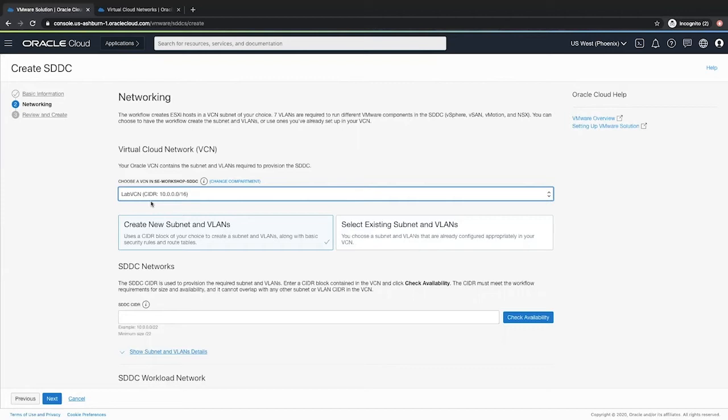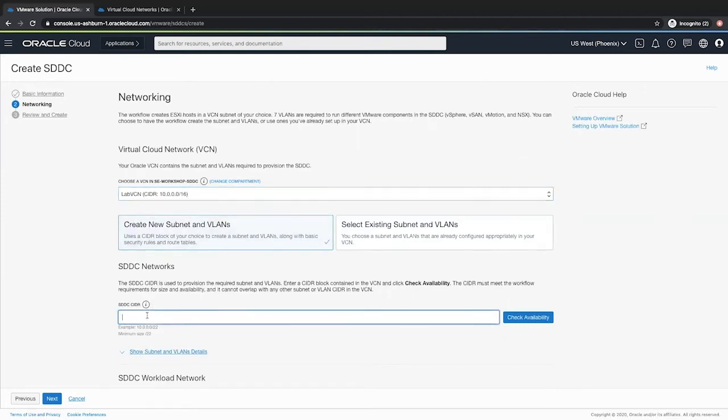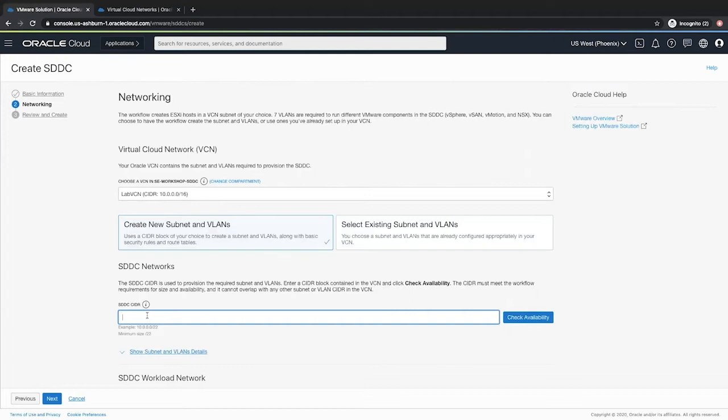Next I have to provide an SDDC CIDR range. This is the management CIDR which is a chunk of your VCN and gets divided into 8 components. One is the provisioning subnet and then there are 7 VLANs that get created within this SDDC management network. It has to be a minimum of slash 22 network.